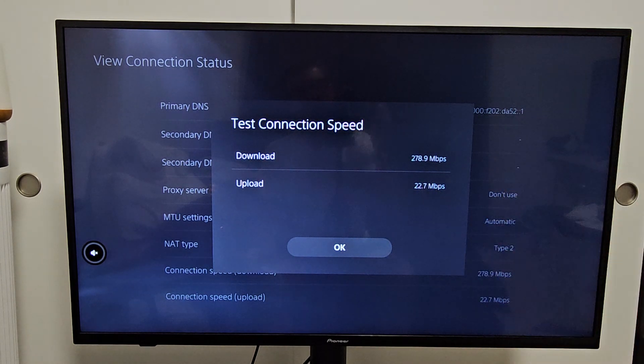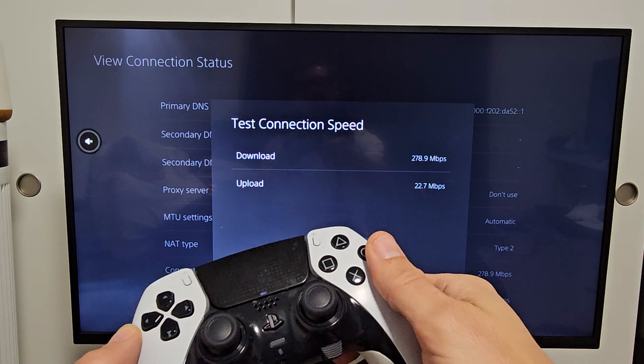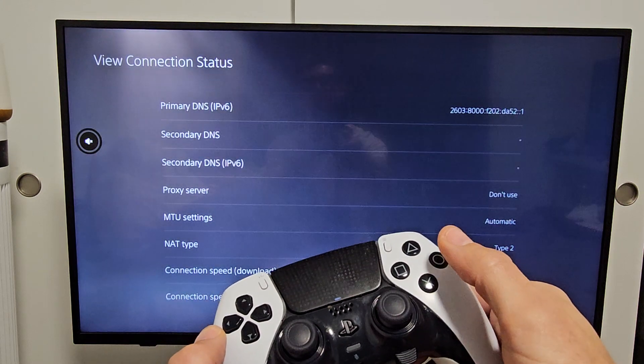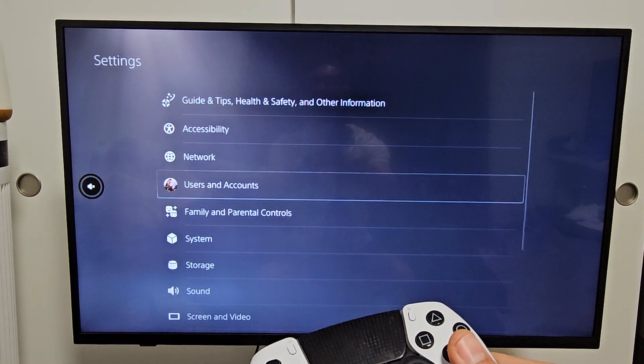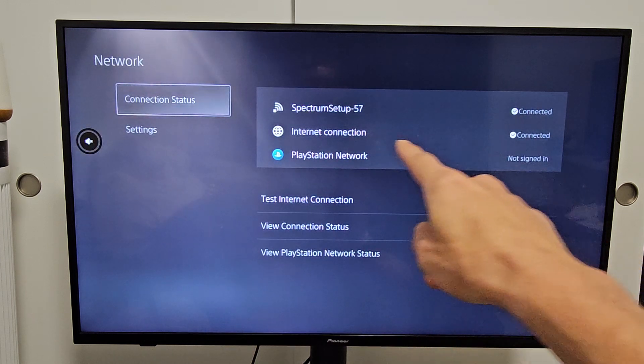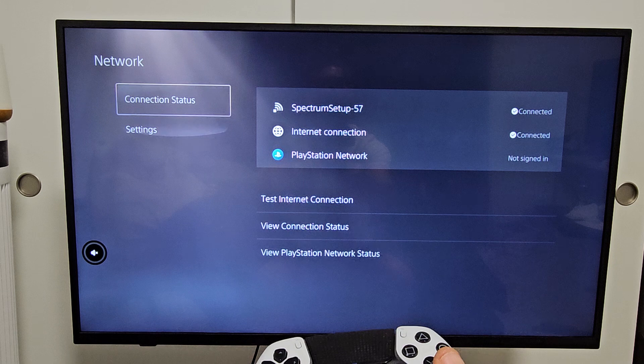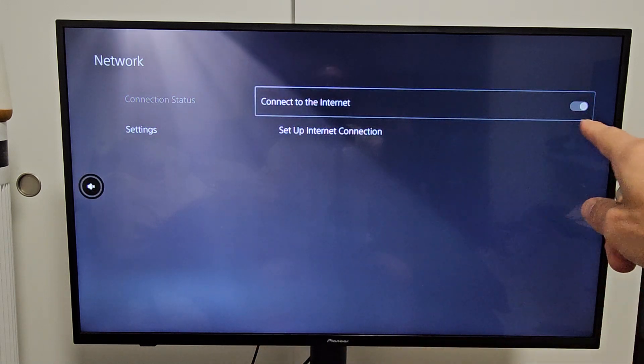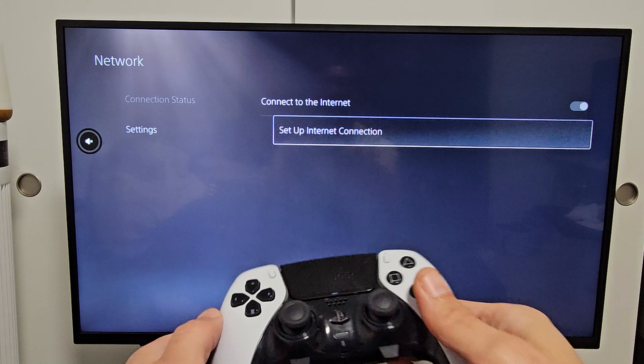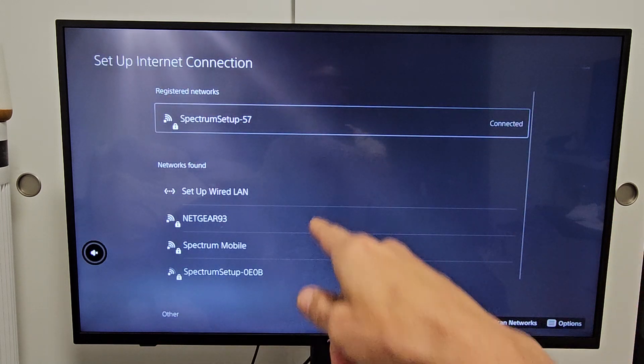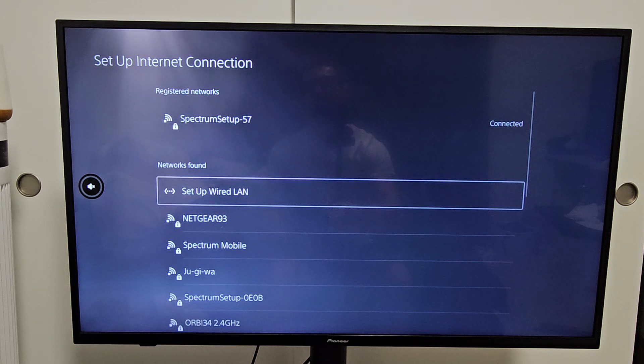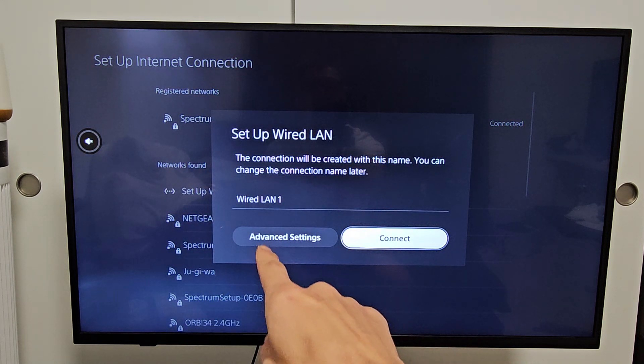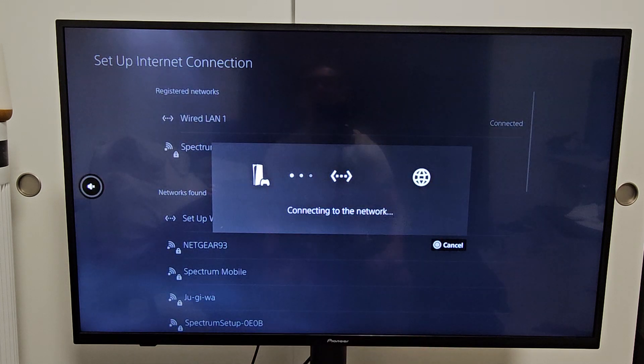Now let's test the LAN cable. We have to set up the LAN cable the first time you connect it. Let me go back to network. We're still on the Wi-Fi. So let's make a connection for the LAN. Go down to settings, move over to the right, and make sure connect to internet is on. We're going to go down to set up internet connection. You only have to do this once the first time you set it up. Networks found. You see that set up wired LAN. That's the one we want right there. I'll keep it named wired LAN one. You can change it if you wish. I'm going to go ahead and connect.